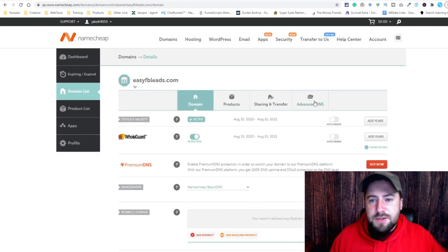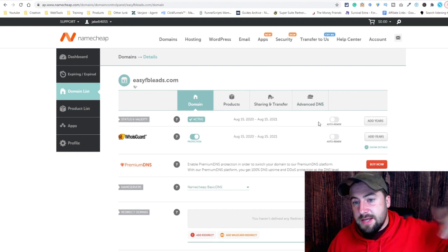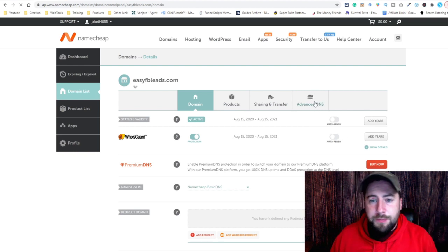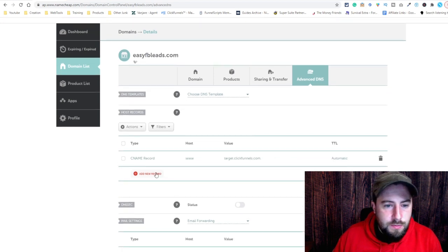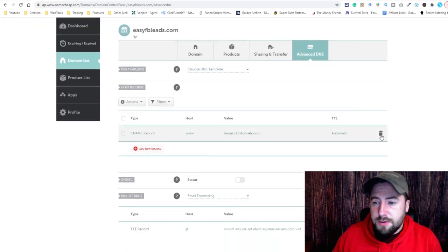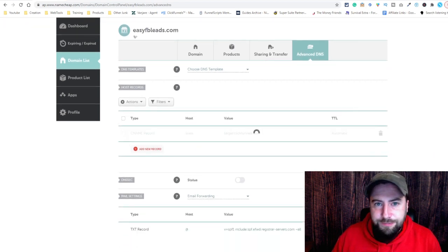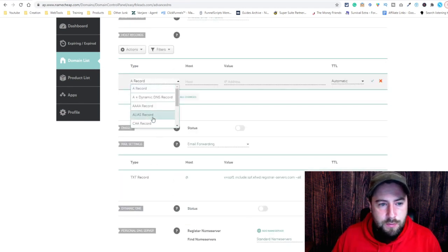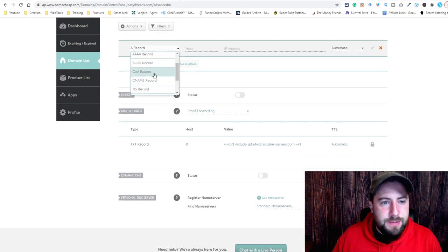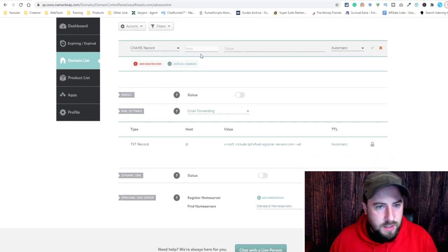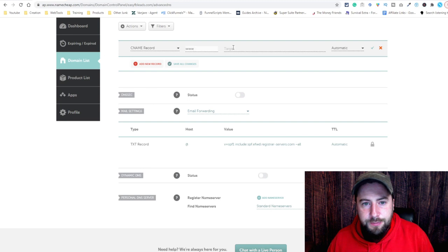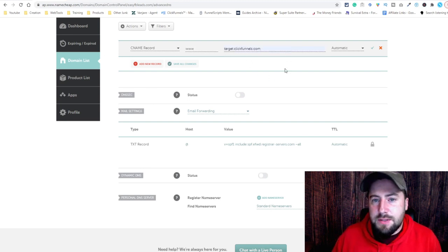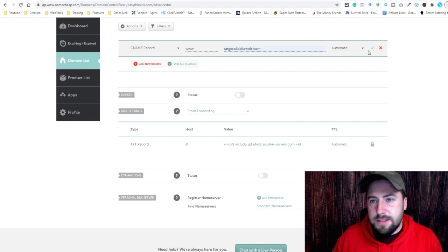We actually have to go to Advanced DNS over here. It's actually already done, so we're going to delete that and redo it. You want to add a new record, scroll down to CNAME. The host is going to be www, the target is going to be target.clickfunnels.com, and you don't have to worry about the TTL — it doesn't do anything, it'll do it automatically. So save changes.